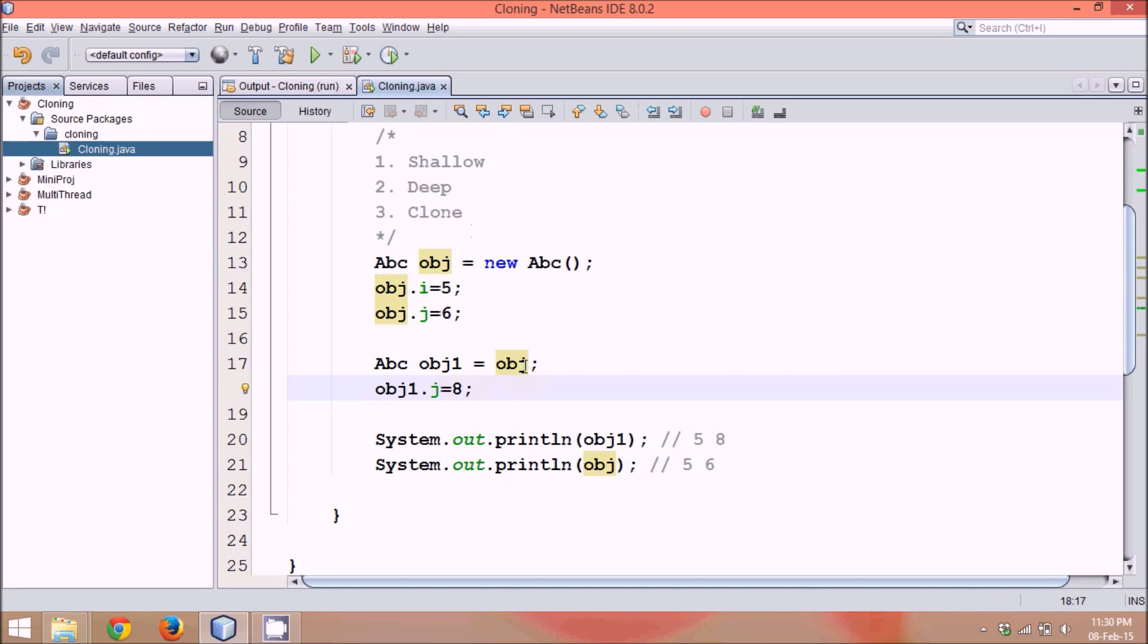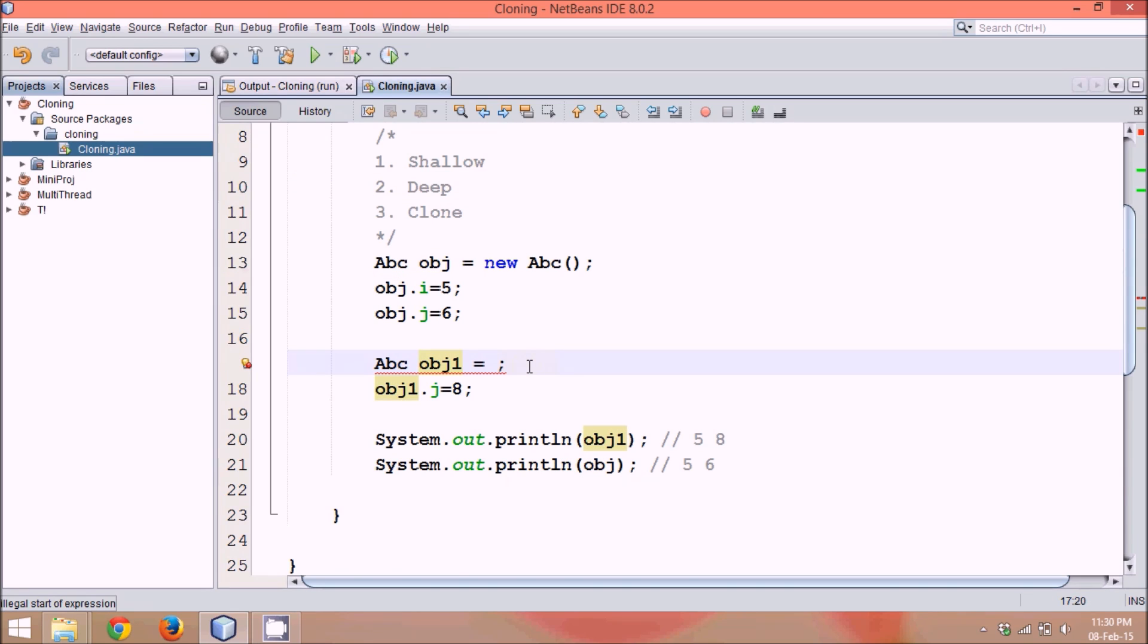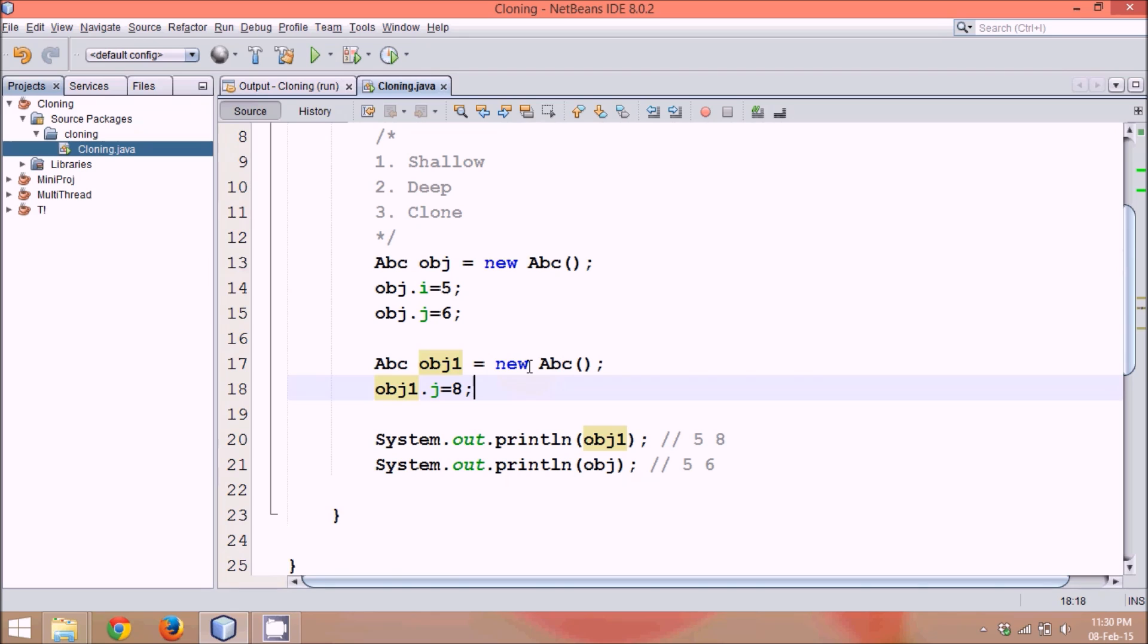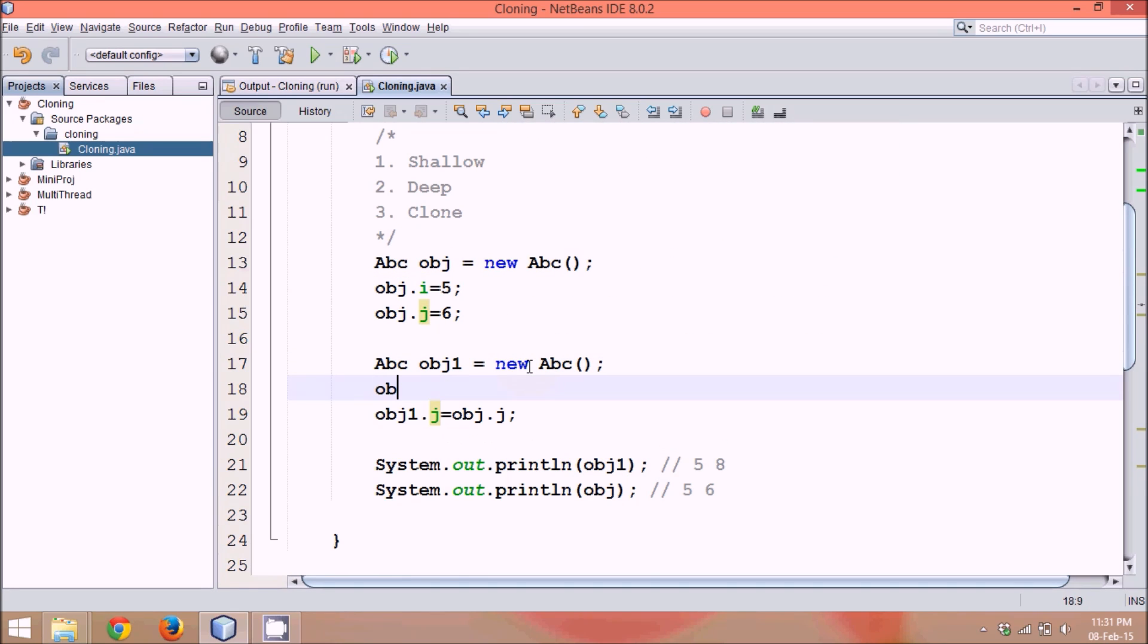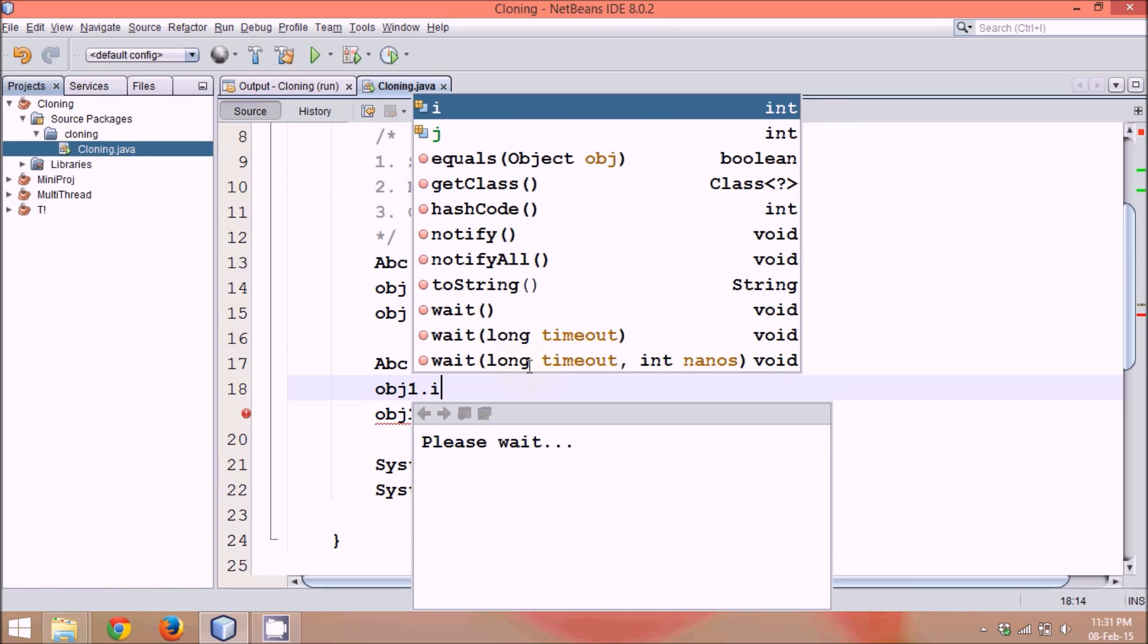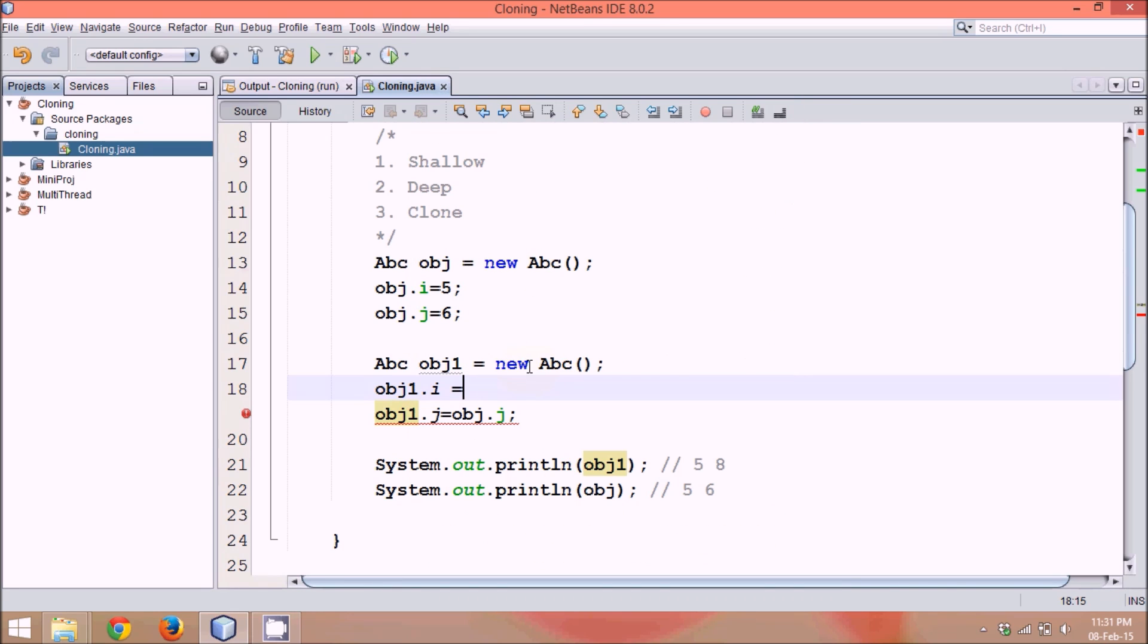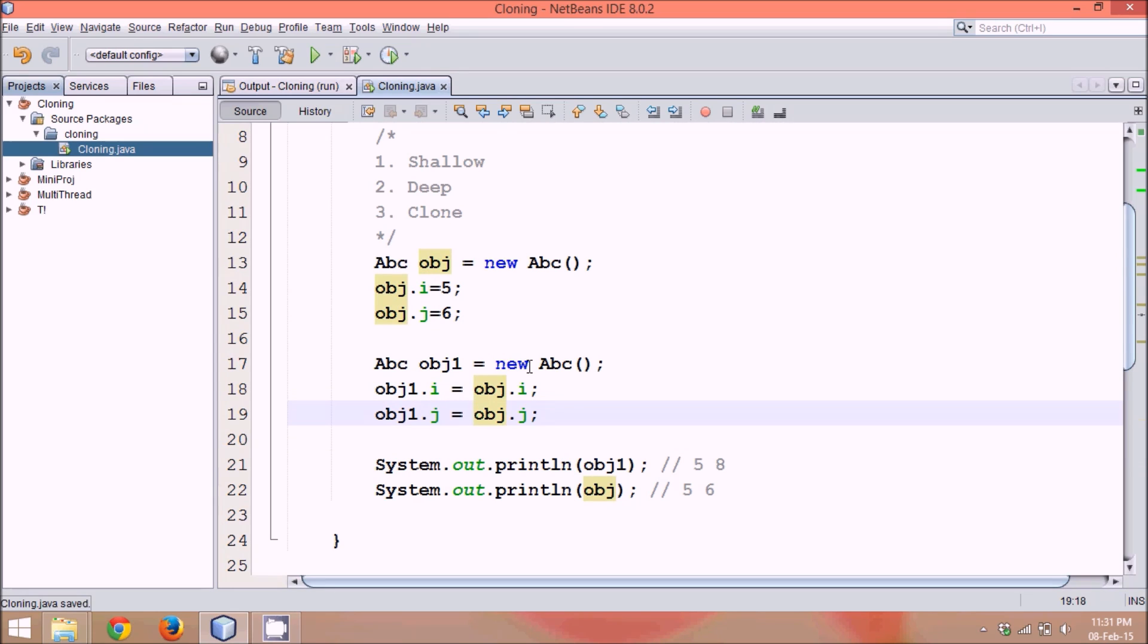Now, next copy is deep copy. What exactly deep means is, instead of writing Abc obj1 equal to obj, we will say Abc, a new Abc. See, what our concern was, we want to copy the values of obj to obj1. So we have to do it in this way. We can say obj1.j equal to obj.j, and we will copy value of obj.i also. Equal to obj.i. So now I am doing a deep copy. That means, taking all the values from obj and putting the values to obj1.